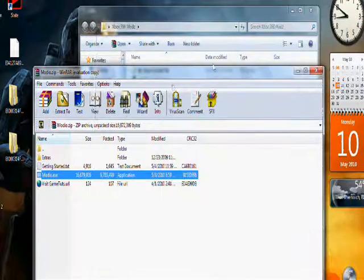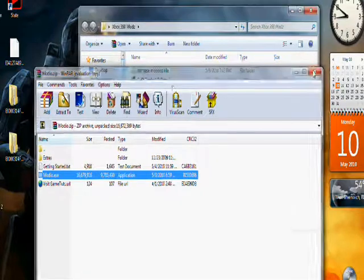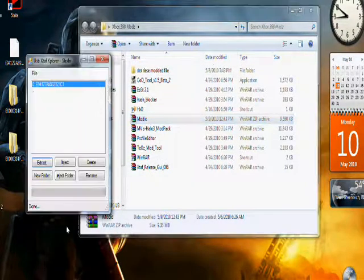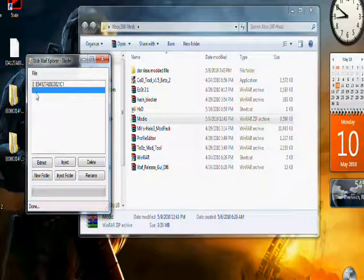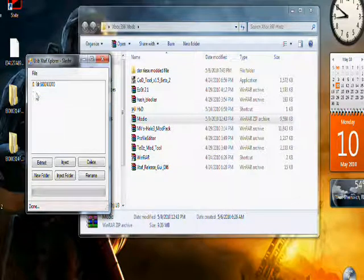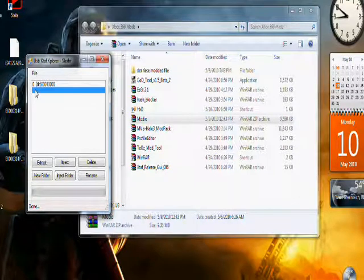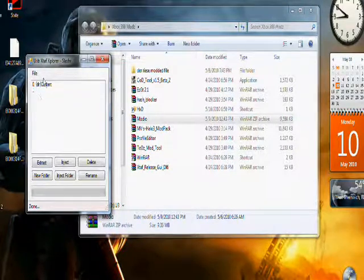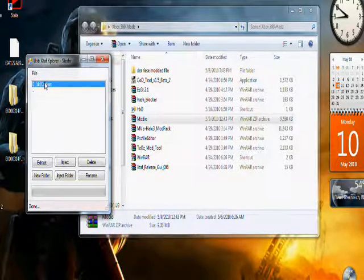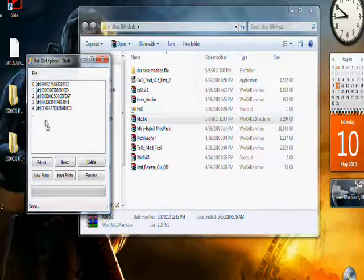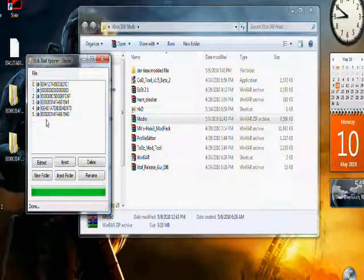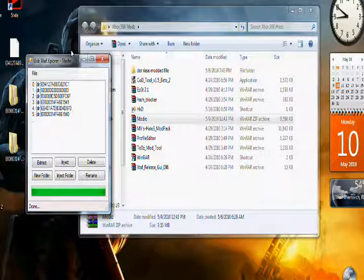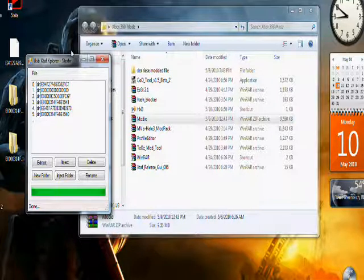Now you want to go back to USB X-Explorer. Those little dots are like a back button, so you want to go all the way back to Content. When you're on Content, click it once. When you've done that, drag the folder in and there you go.